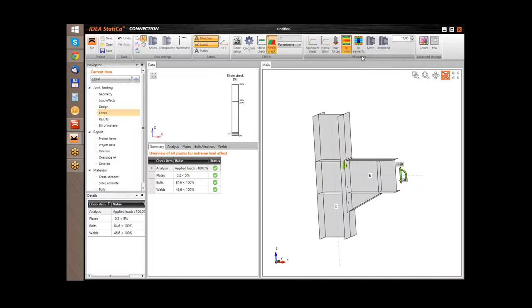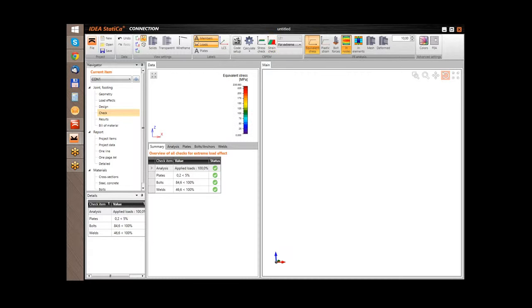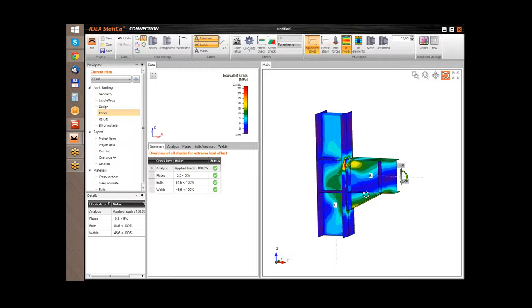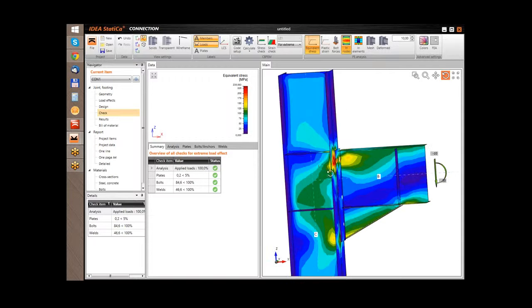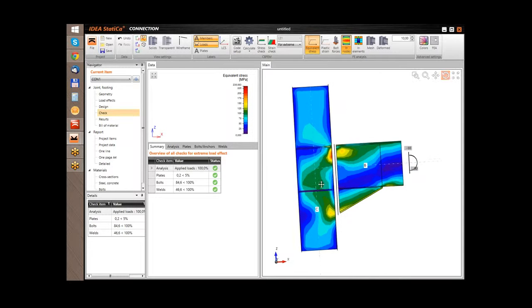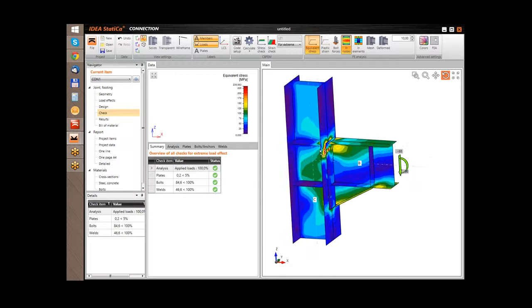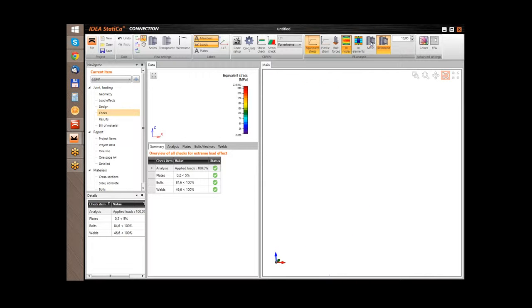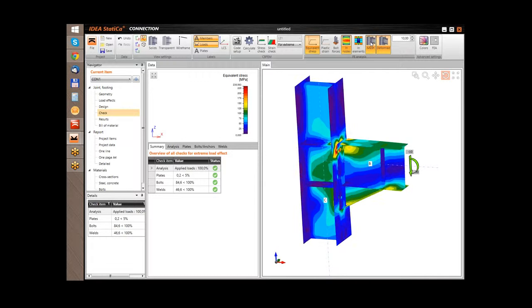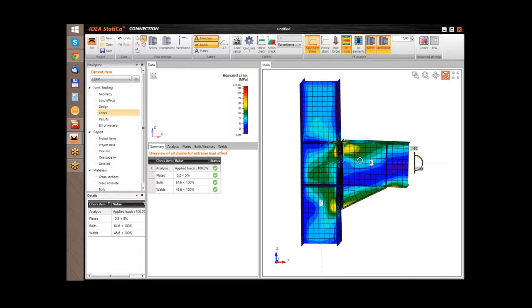First let's start with the finite element analysis results. I will show you the equivalent stress. Here you can see graphically the stresses in the whole joint. I will also add the deformation.